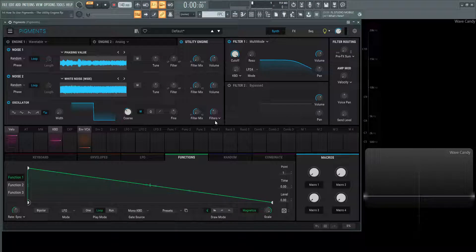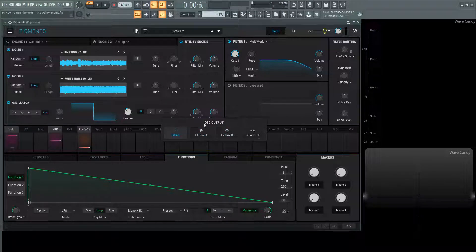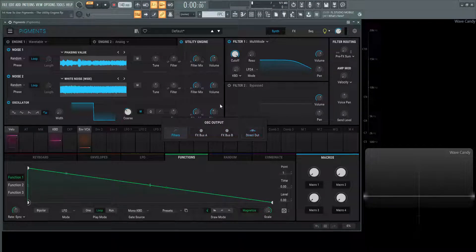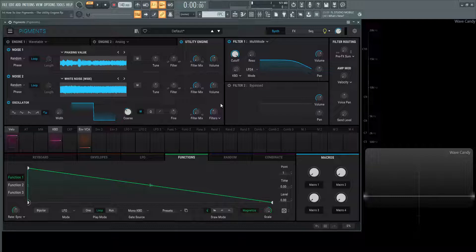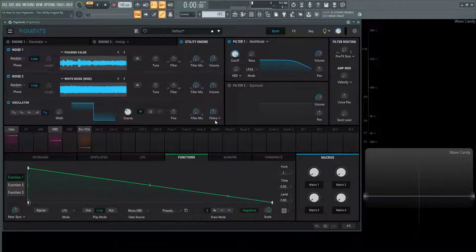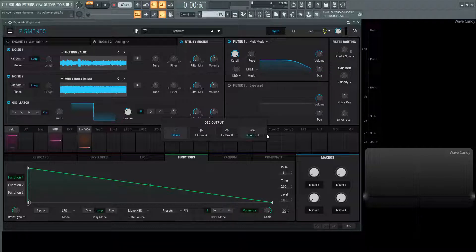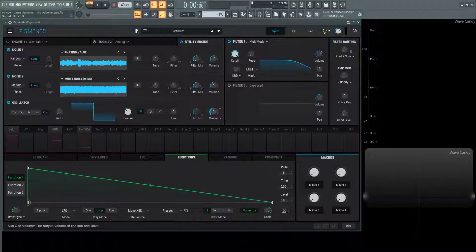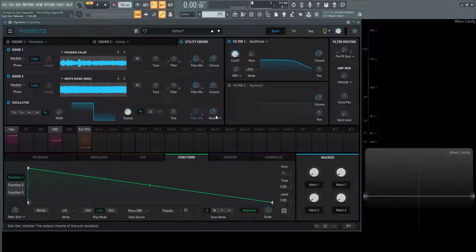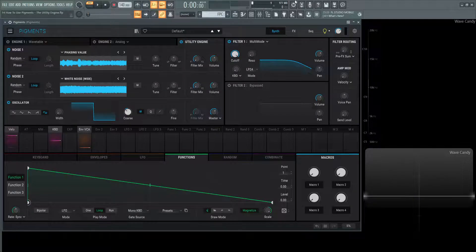And also the ability to route an oscillator here as a direct out, which is helpful if you have a low-end sine wave, and you don't want that going to filters or effects. It's very handy to select direct out, so it's just going out to the master as you see here.